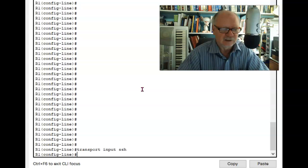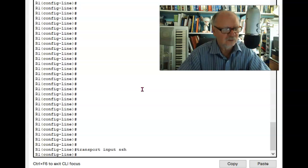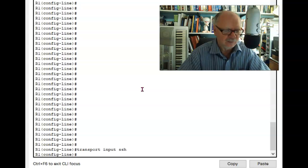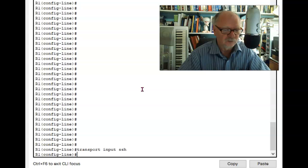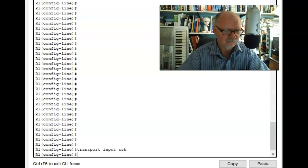All right, I've now told the VTY line to use SSH. There's still more I have to configure. I have to tell it how I'm going to log into SSH, and we'll do that in another video.